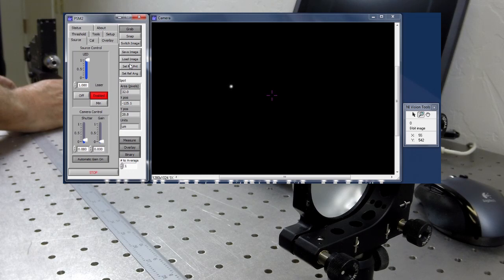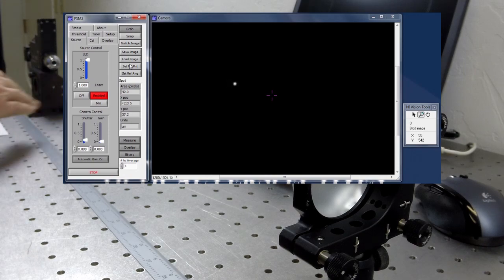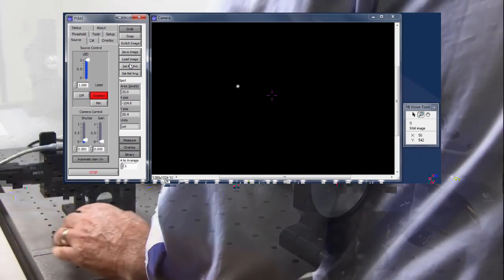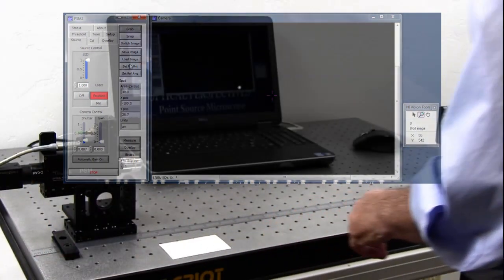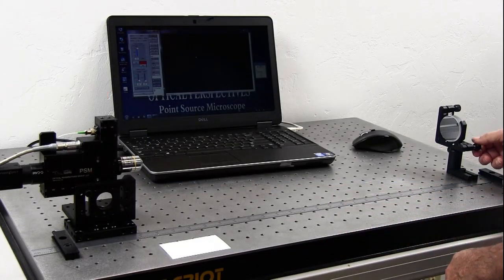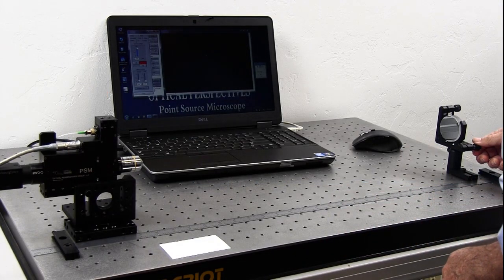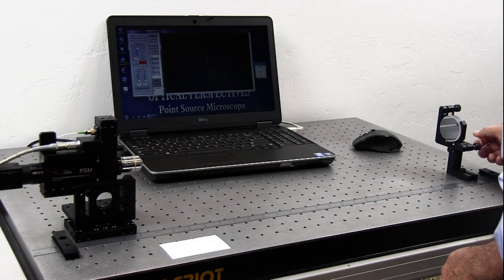Once the reflected spot is found near the center of curvature, the PSM is focused. Because the PSM is quite sensitive to focus, this step requires some delicate adjustment or a micrometer stage.